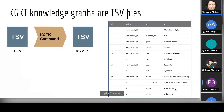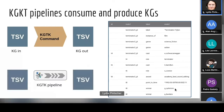In KGTK, all commands take these TSV files as input and produce TSV files as output — knowledge graph in, knowledge graph out. That means we can compose these commands into pipelines to do very sophisticated transformations.